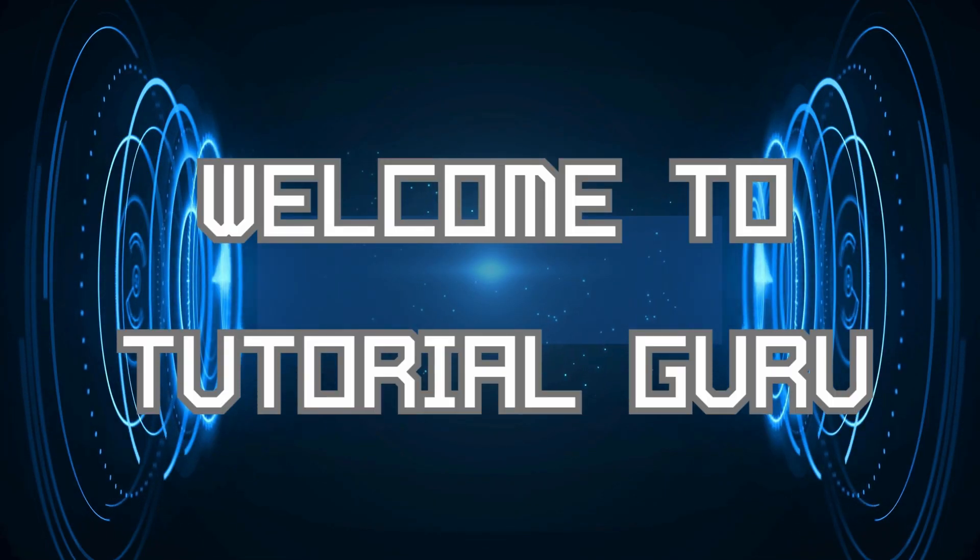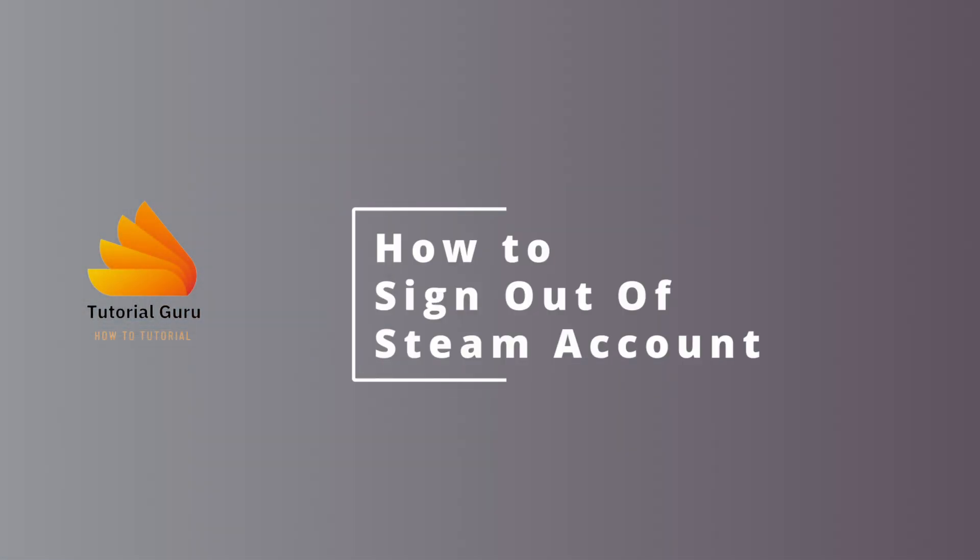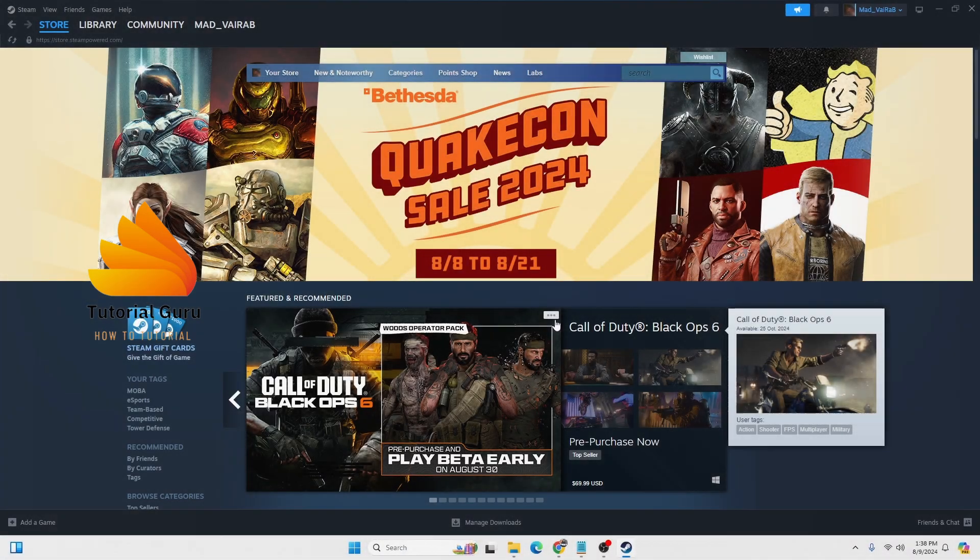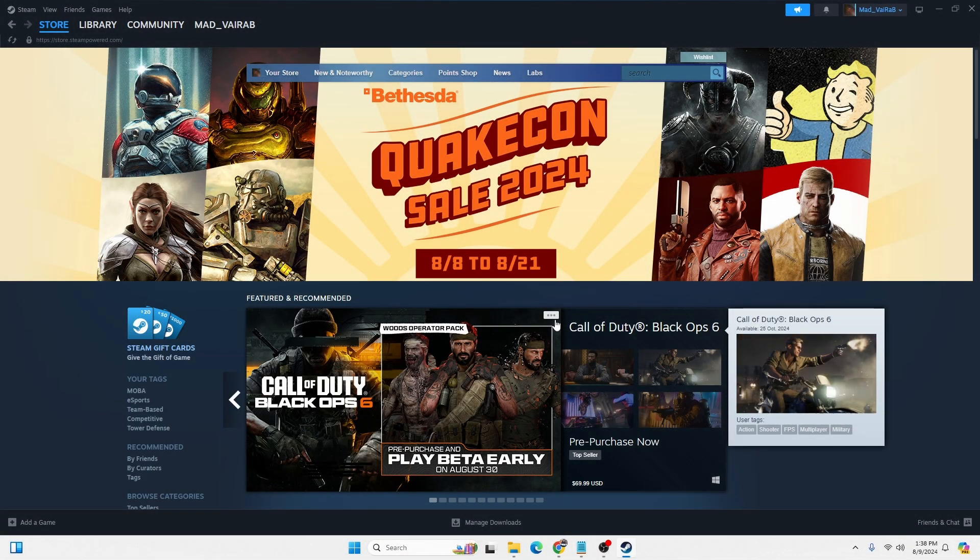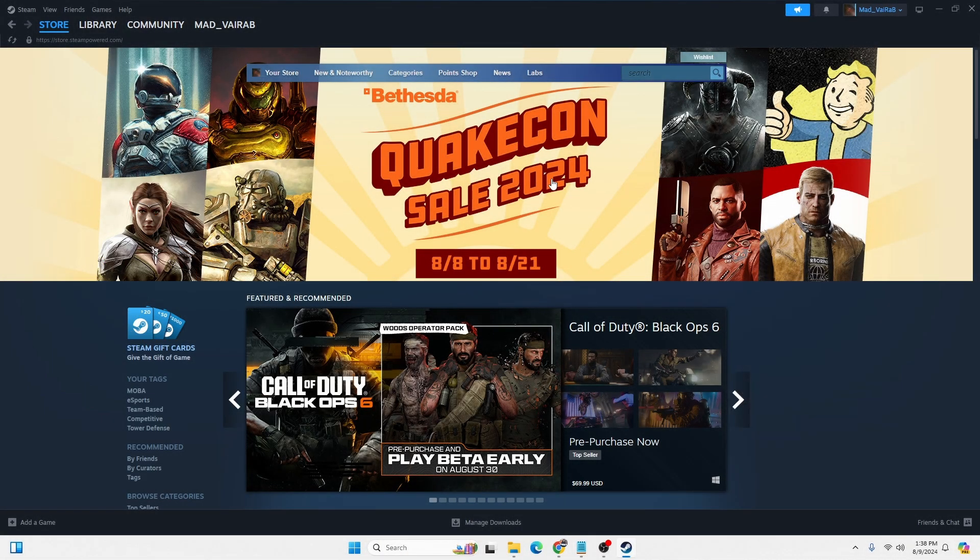Hey guys, welcome to Tutorial Guru. Today we'll be learning how to sign out of Steam account. Now let's dive right in. In order to sign out of your Steam account, first you must be logged into your Steam account, either on the Steam app or on the browser. Both ways you will be able to log out from your Steam account the same way.